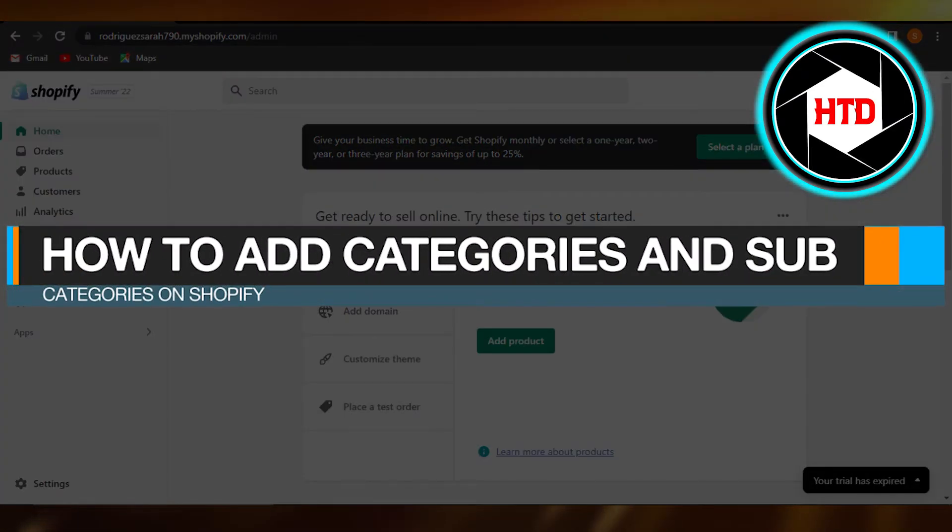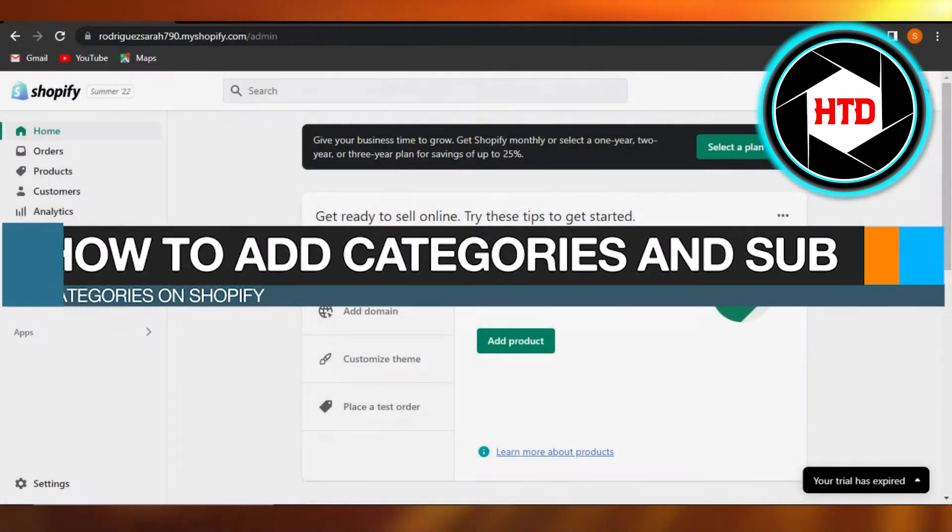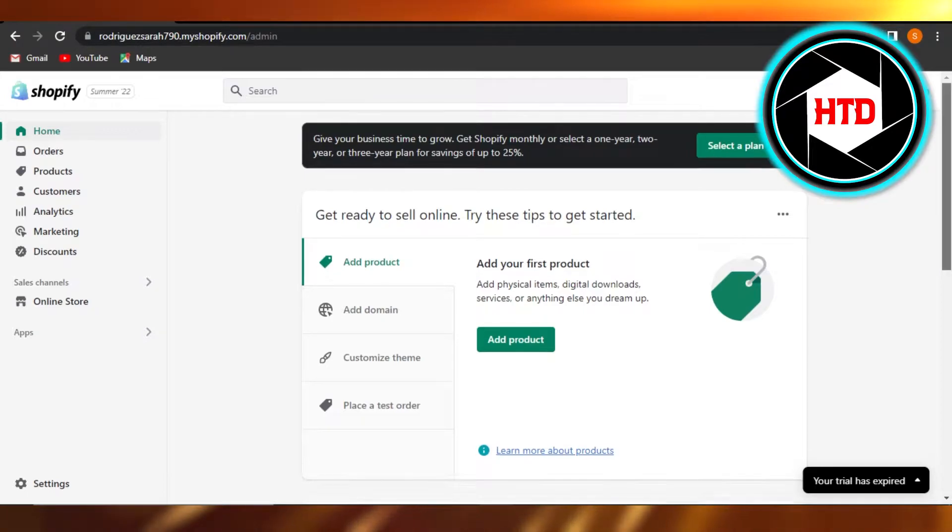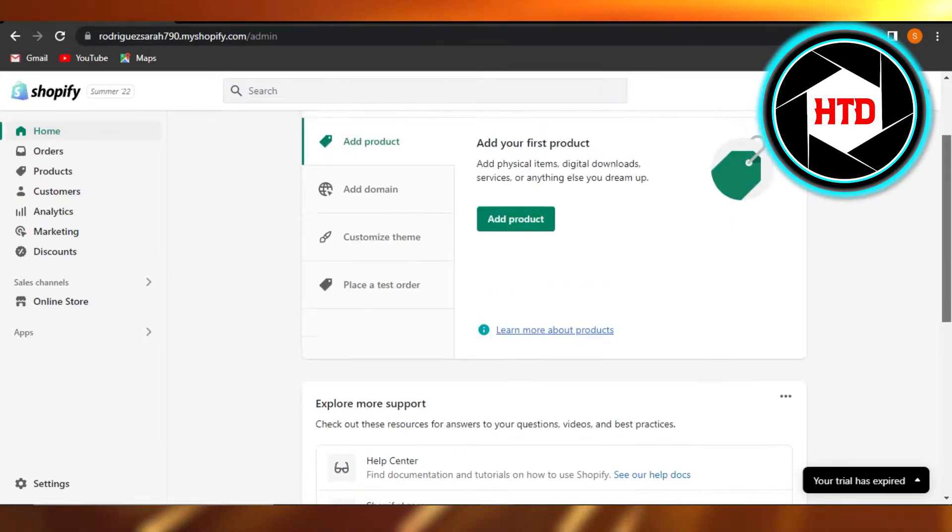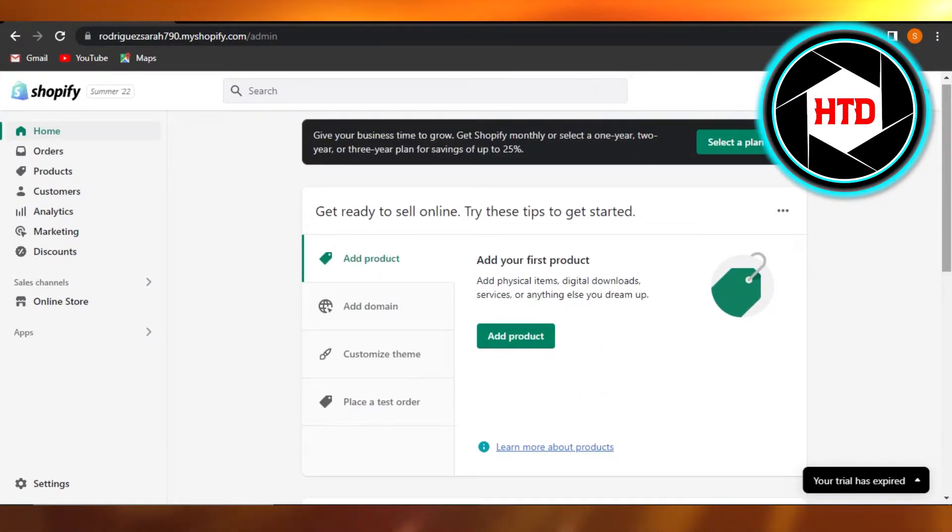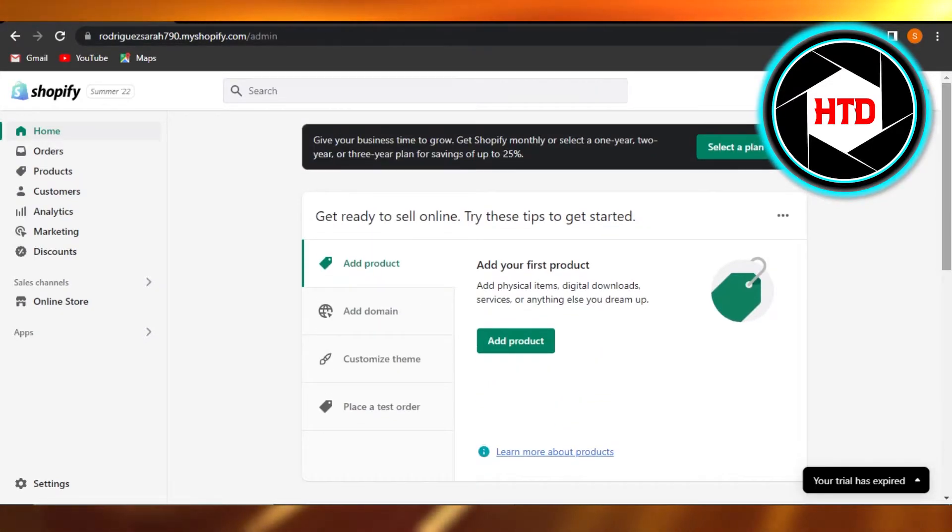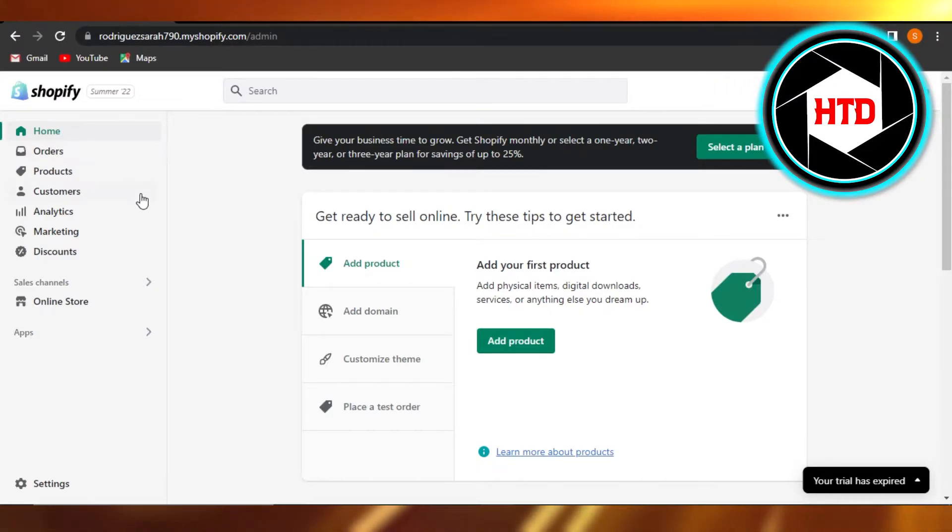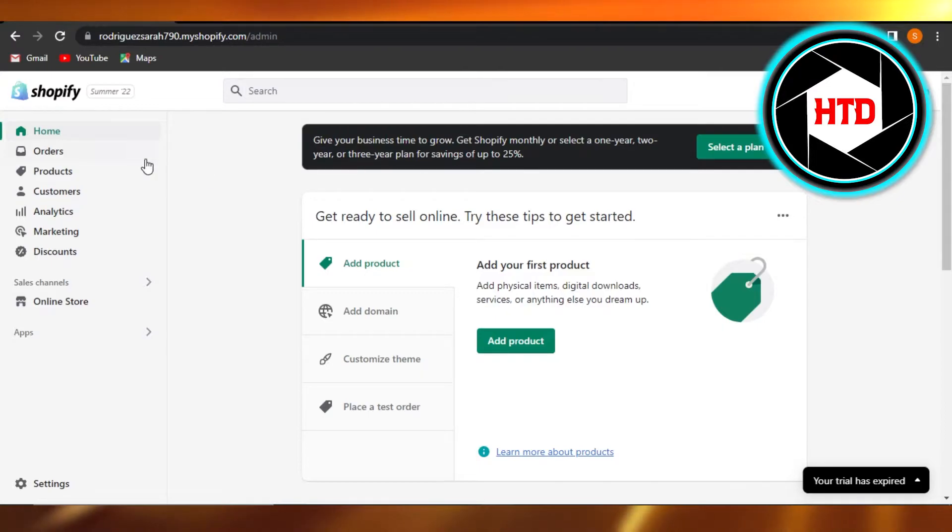How to add categories and subcategories on Shopify. Hi guys, welcome. Today I'm giving you a quick tutorial on how to add categories and subcategories of your product on Shopify. So let's get started. Simply open up your Shopify admin.